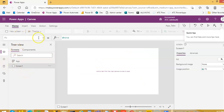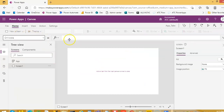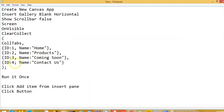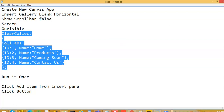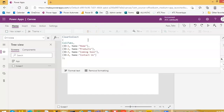On screen OnVisible, we will write the code to create the collection for the tab elements or the tab text. We have a collection called 'tab' which has two columns, two fields: the ID and the Name. There are four tabs.